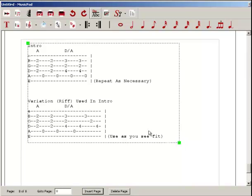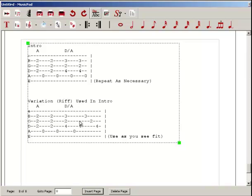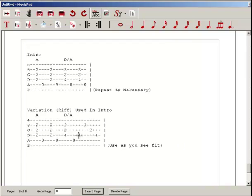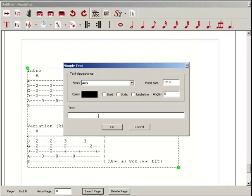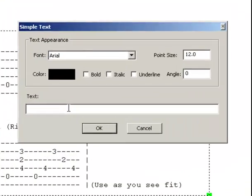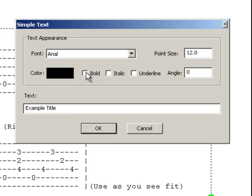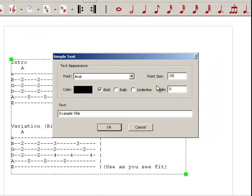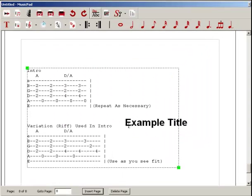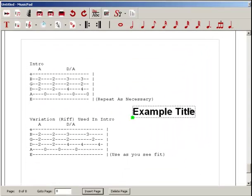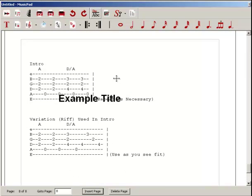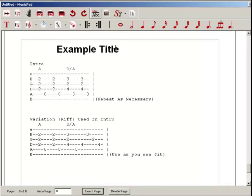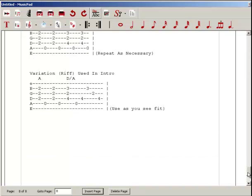If you wanted to give that a title, we could grab a hold of this and slide it down a little bit. Use this simple text button. I don't even remember the song title, so I'm just going to call it Example Title. I'm going to change this to maybe 26, bold it, click OK, and move this up to the top. As you can see, we now have a tablature that we've created and copied and pasted into MusicPad.